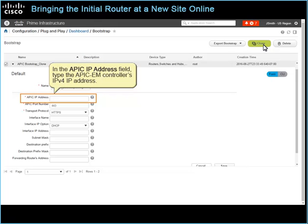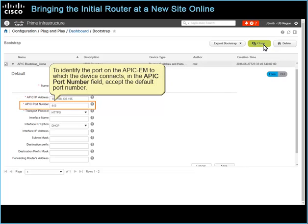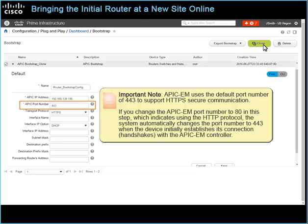In the APIC IP Address field, type the APIC-EM controller's IPv4 IP address. To identify the port on the APIC-EM to which the device connects, in the APIC-EM Port Number field, accept the default port number. Important note: APIC-EM uses the default port number of 443 to support HTTPS secure communication. If you change the APIC-EM Port Number to 80, which indicates using the HTTP protocol, the system automatically changes the port number to 443 when the device initially establishes its connection, or handshakes, with the APIC-EM controller.